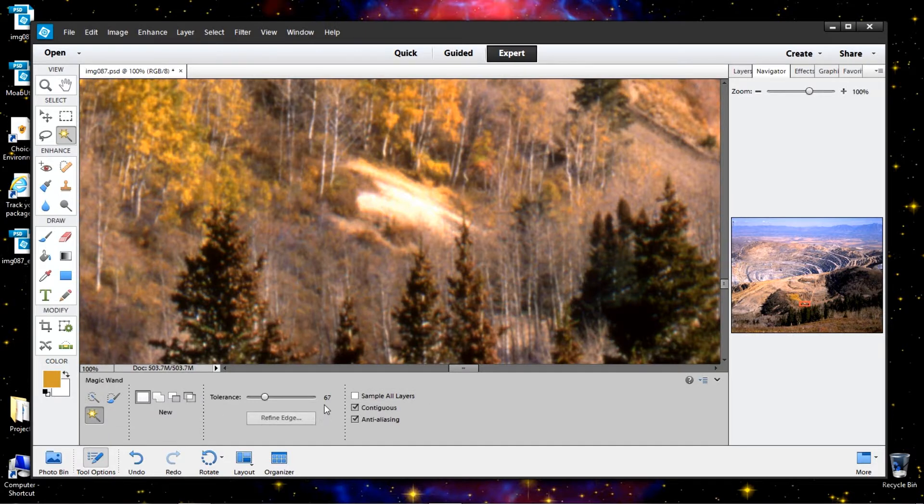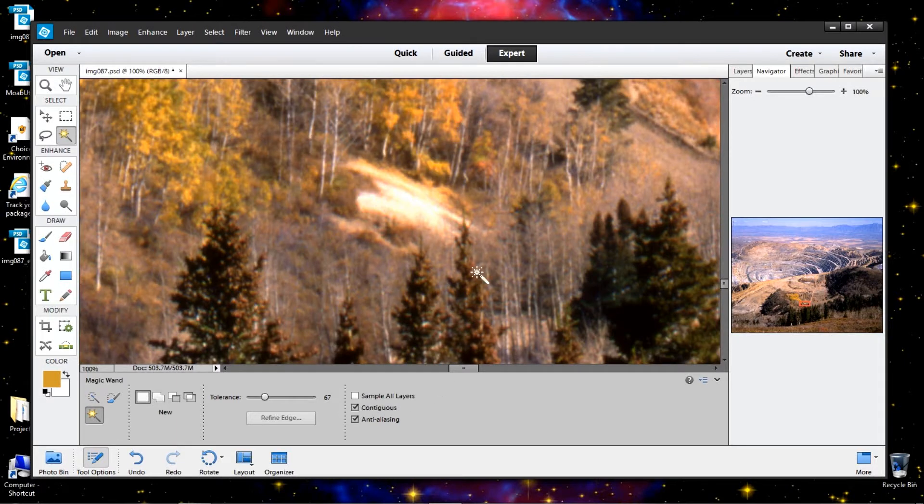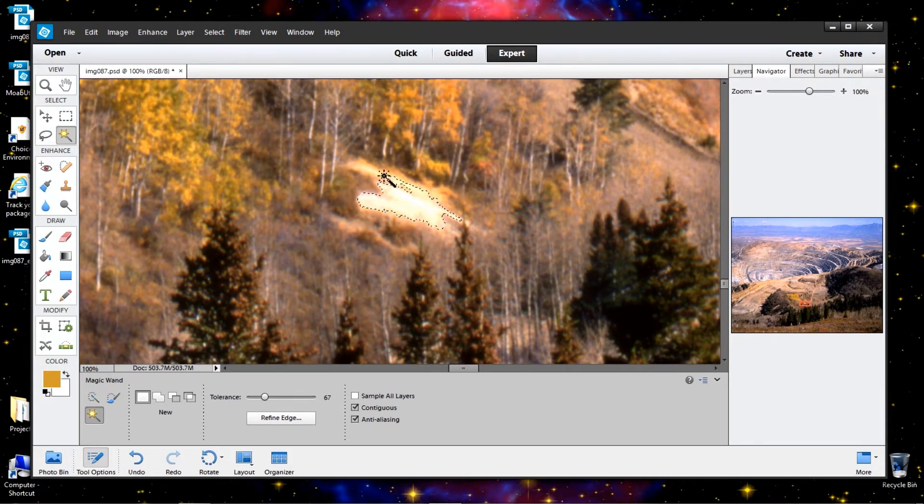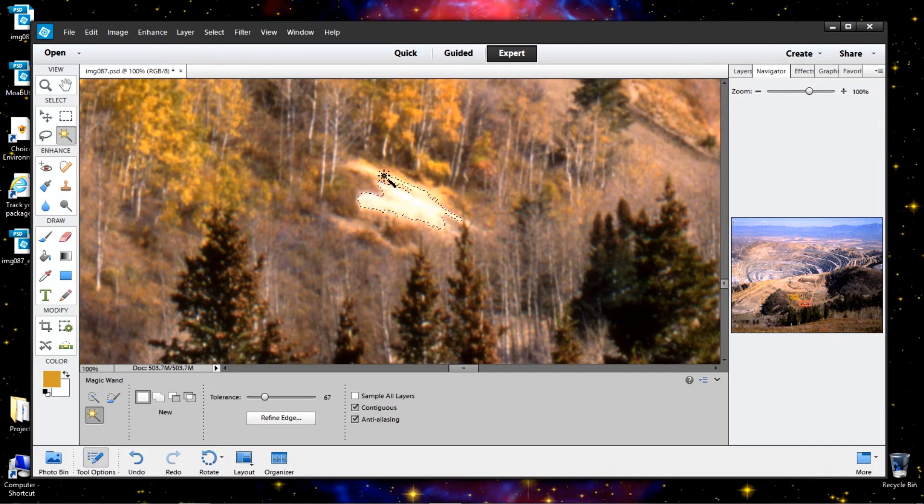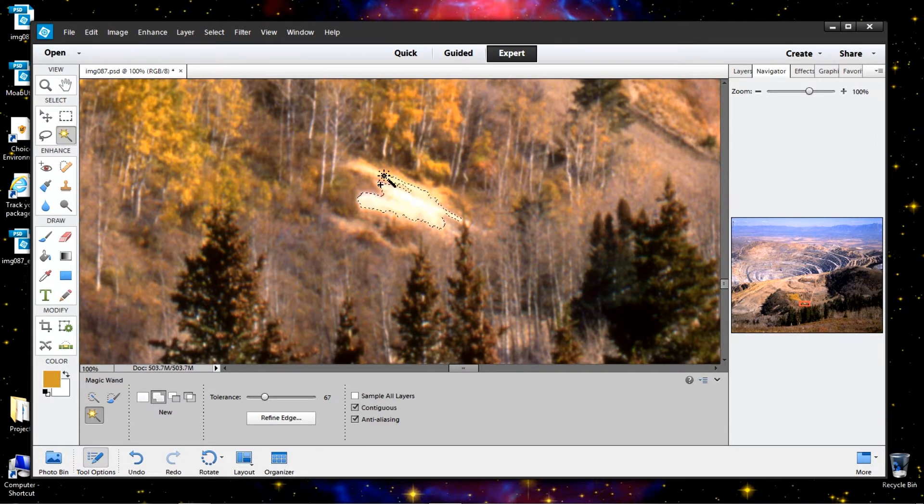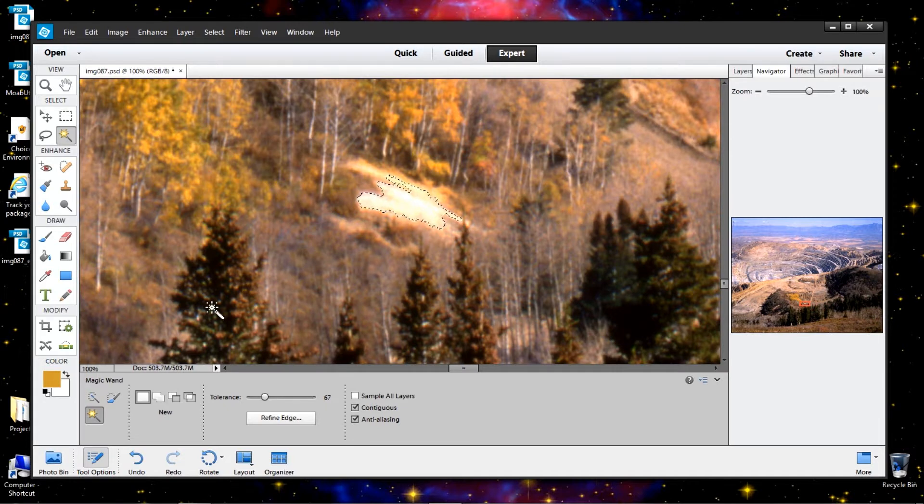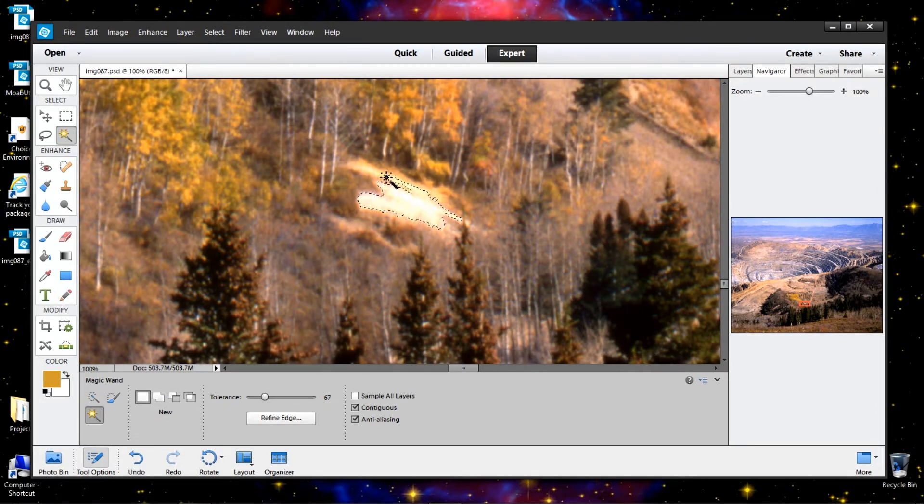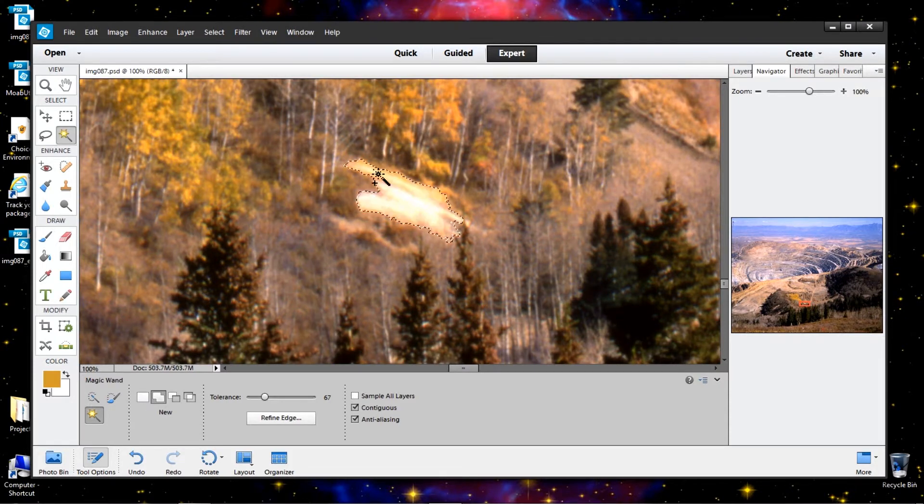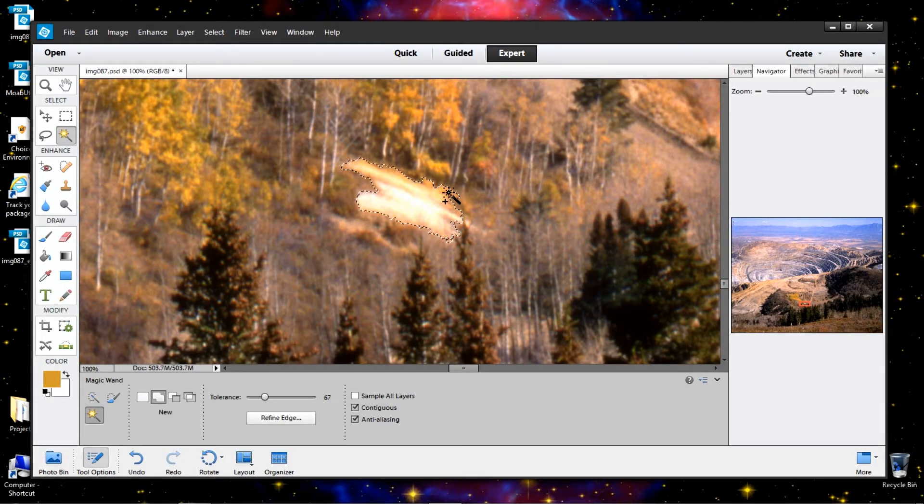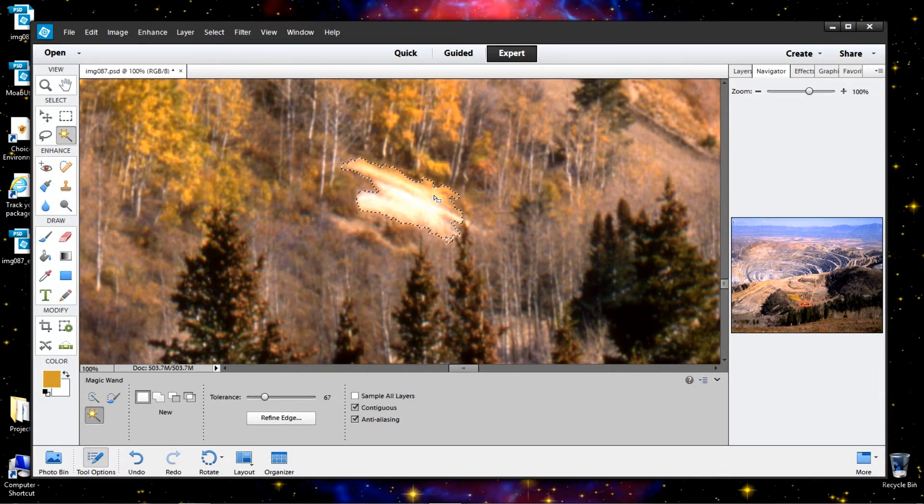We've got the magic wand tool set up at 67. So I'm going to click on this and we didn't get everything. I'm going to hold down the shift key and notice that the positive symbol comes up. That means we're going to add to it. Also down here, this symbol means we're going to add to this. So click on this. That's pretty good. Grab a little bit more here. And I think that's pretty good.